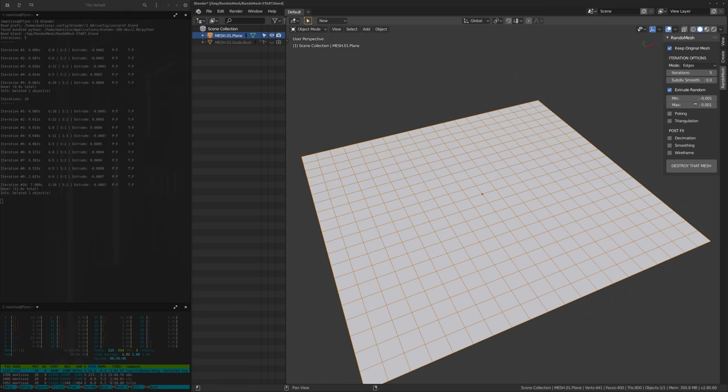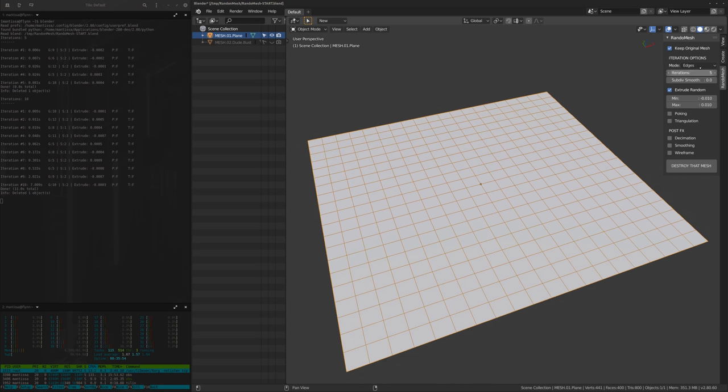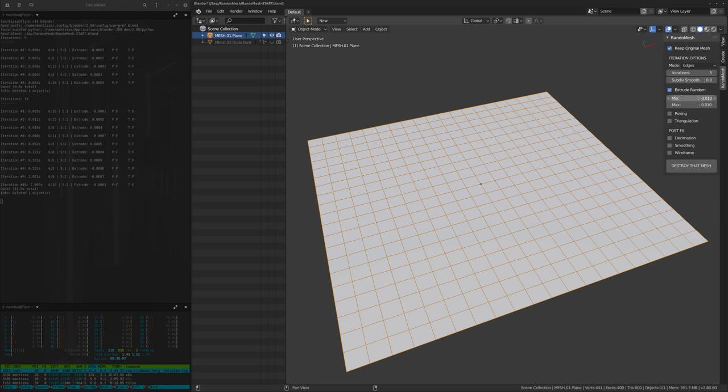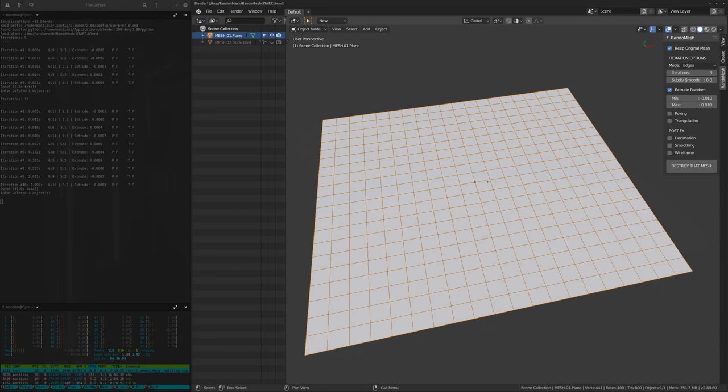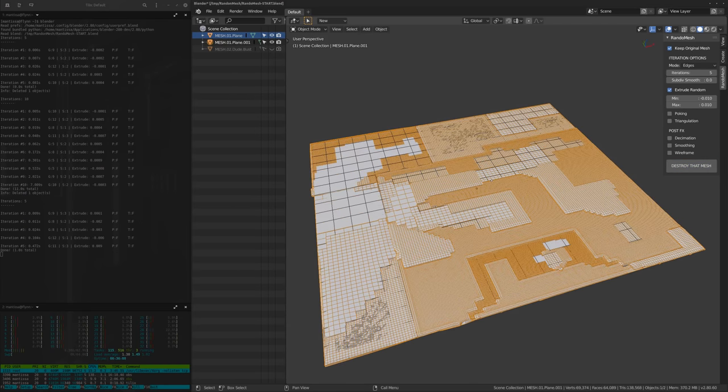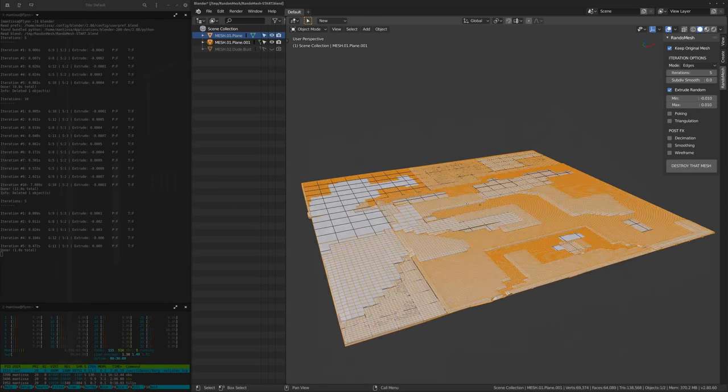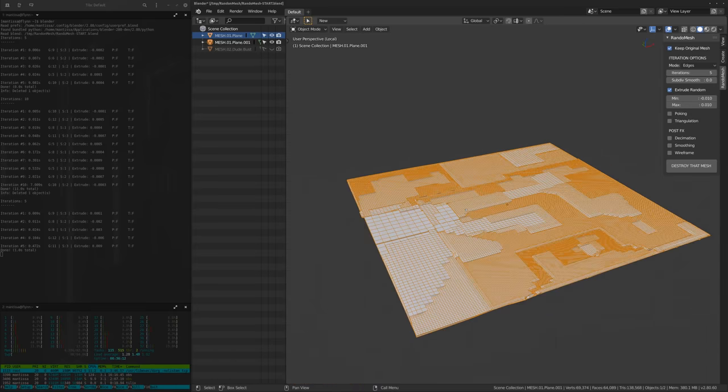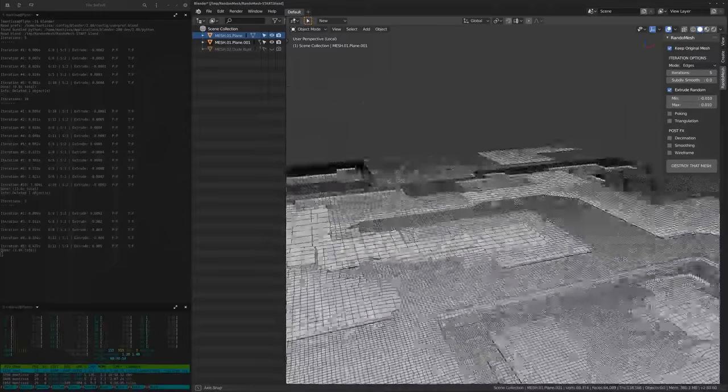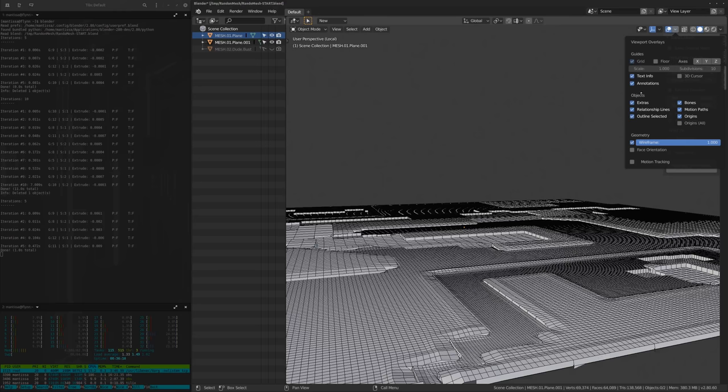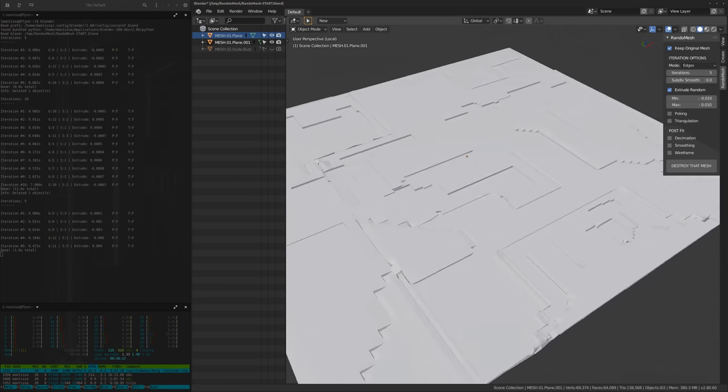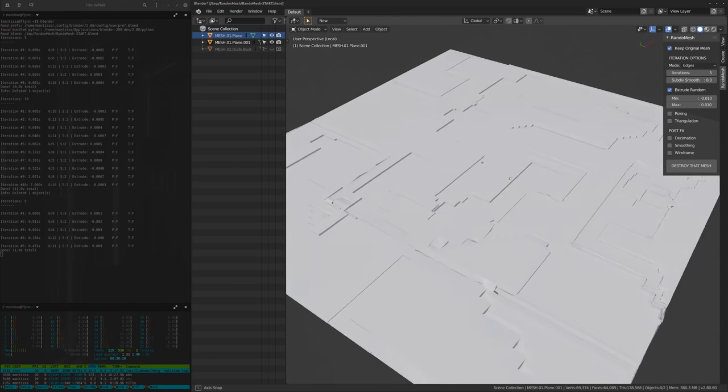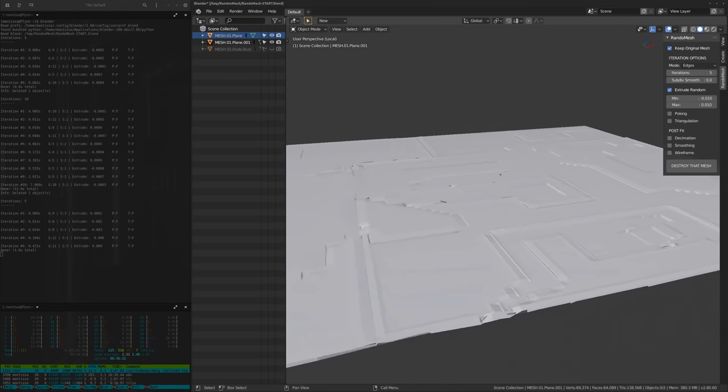So extrude random over here, I'm just going to crank this up just so you can kind of see what's going on. So in every iteration now, because remember everything that's under the iteration options will have a chance to happen every iteration. Basically what we're telling random mesh is, I want to do random extrusions based on those random selections we've made. So I'm just going to hit the button. I'm going to turn off the wireframes real quick.